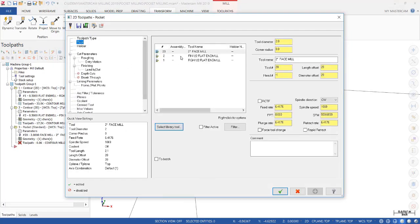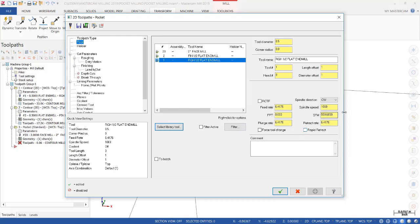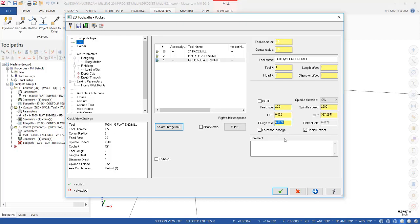We're going to use the tool number 1. And we're going to update the spindle speed. We're going to rapid retract. Feed rate of 20 inches a minute. And a plunge rate of 20 inches a minute.